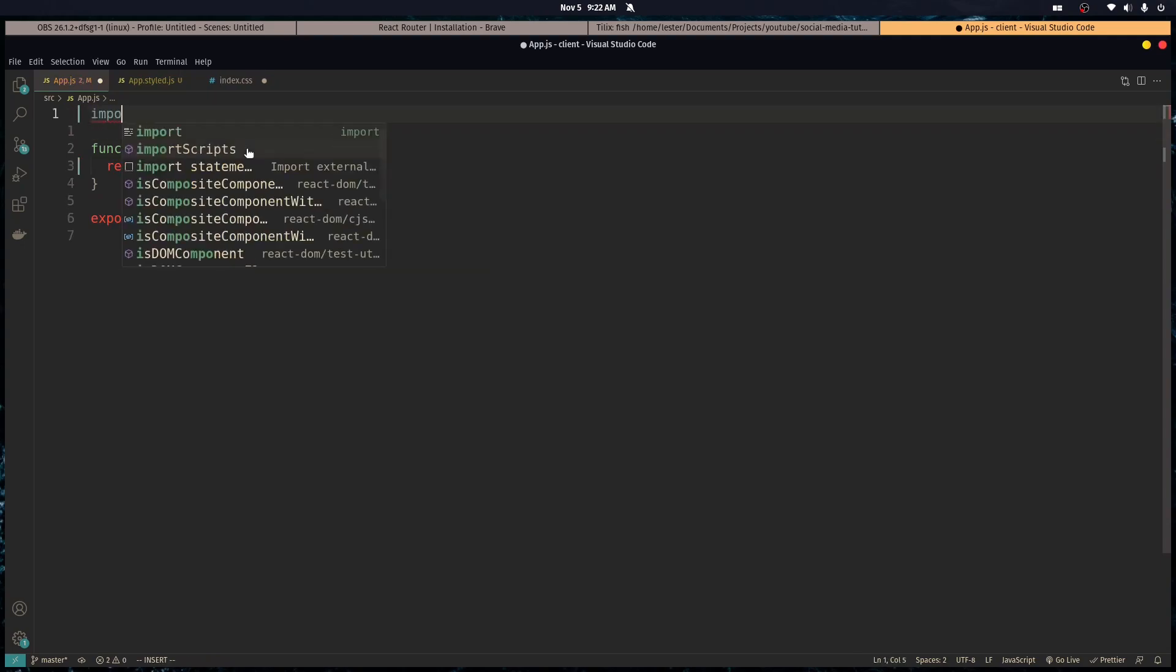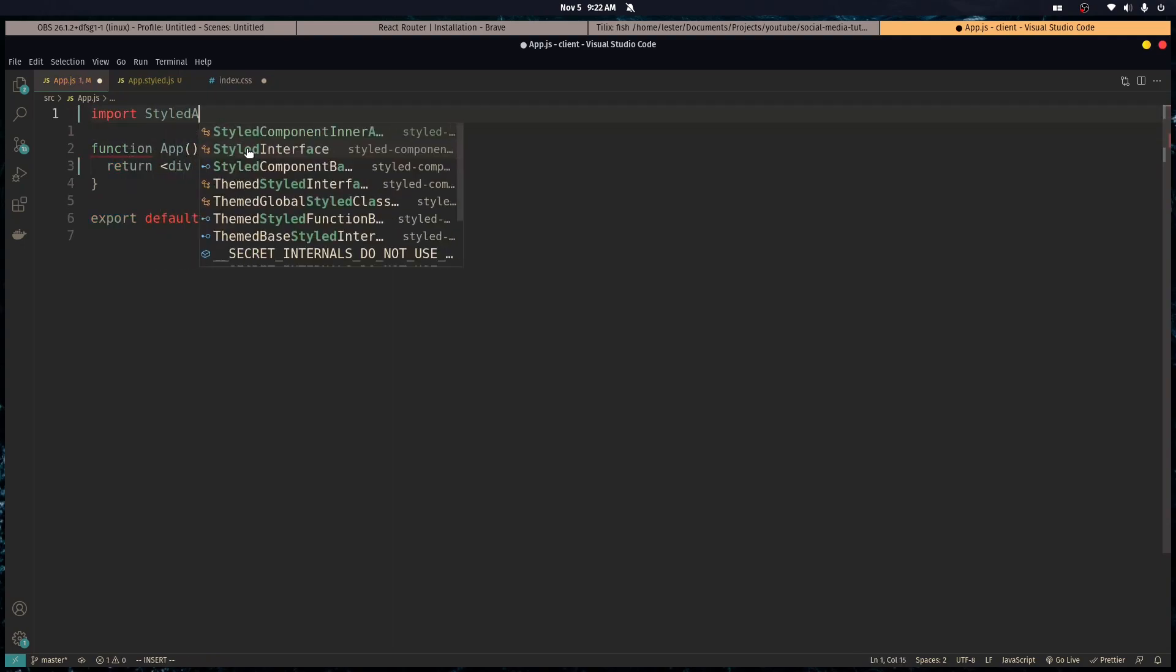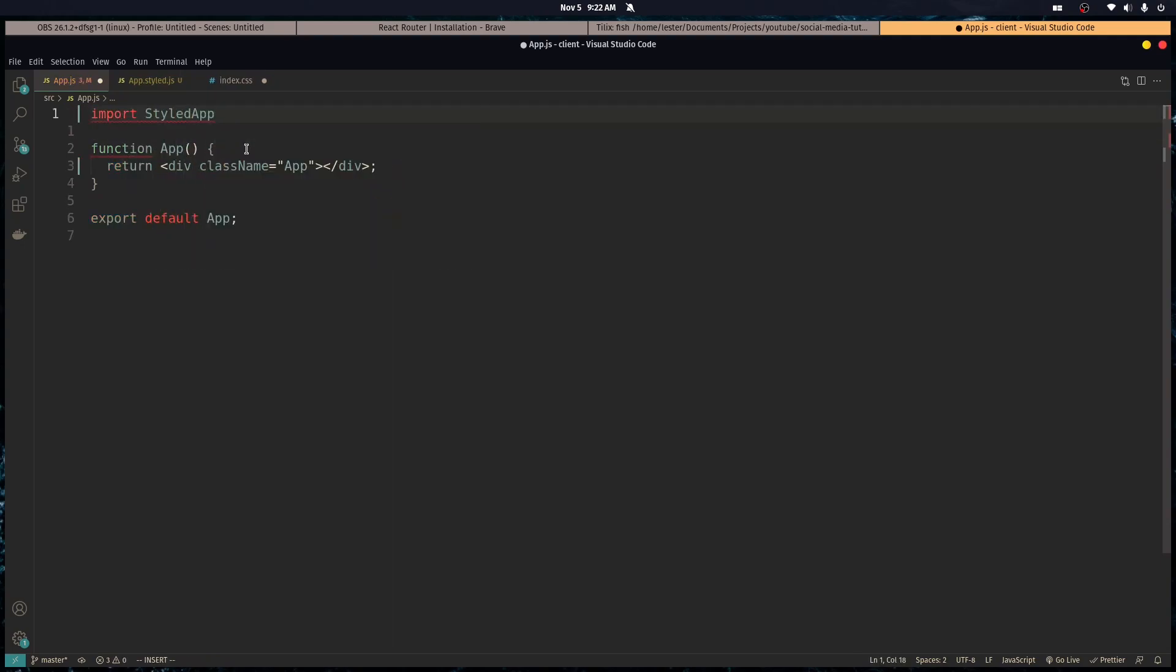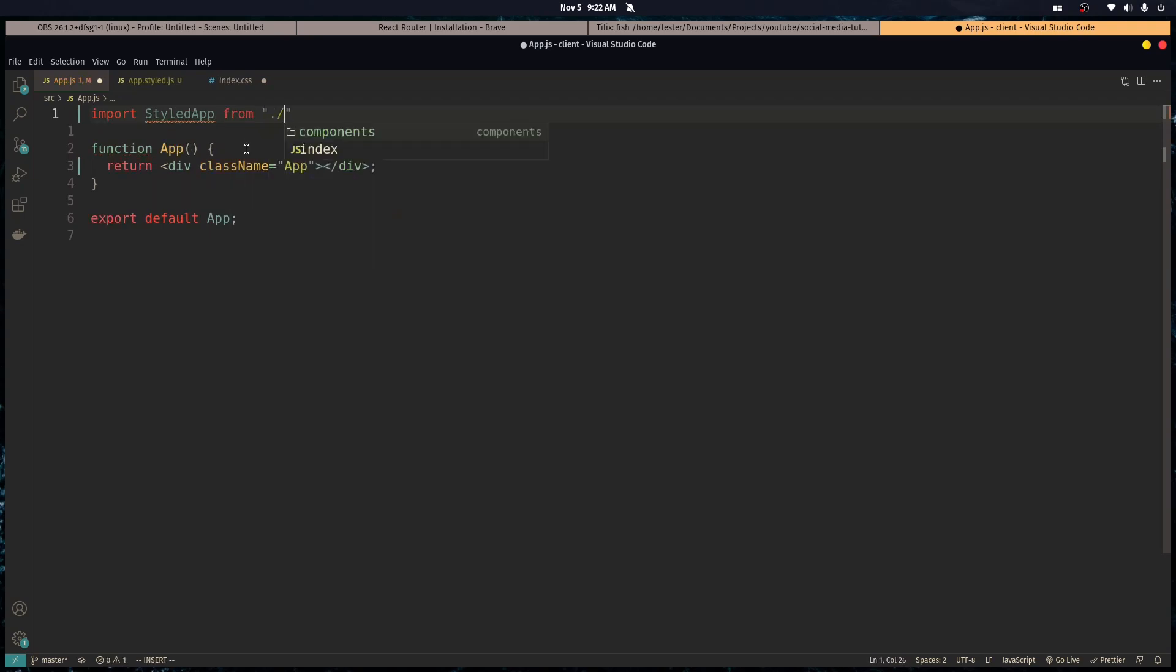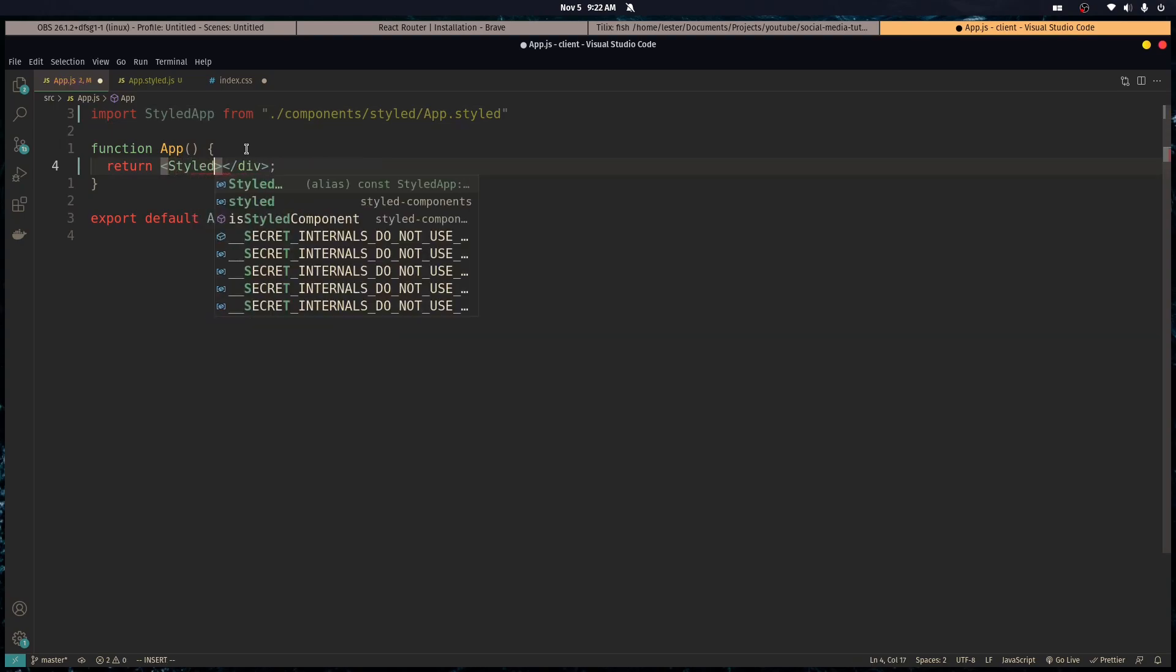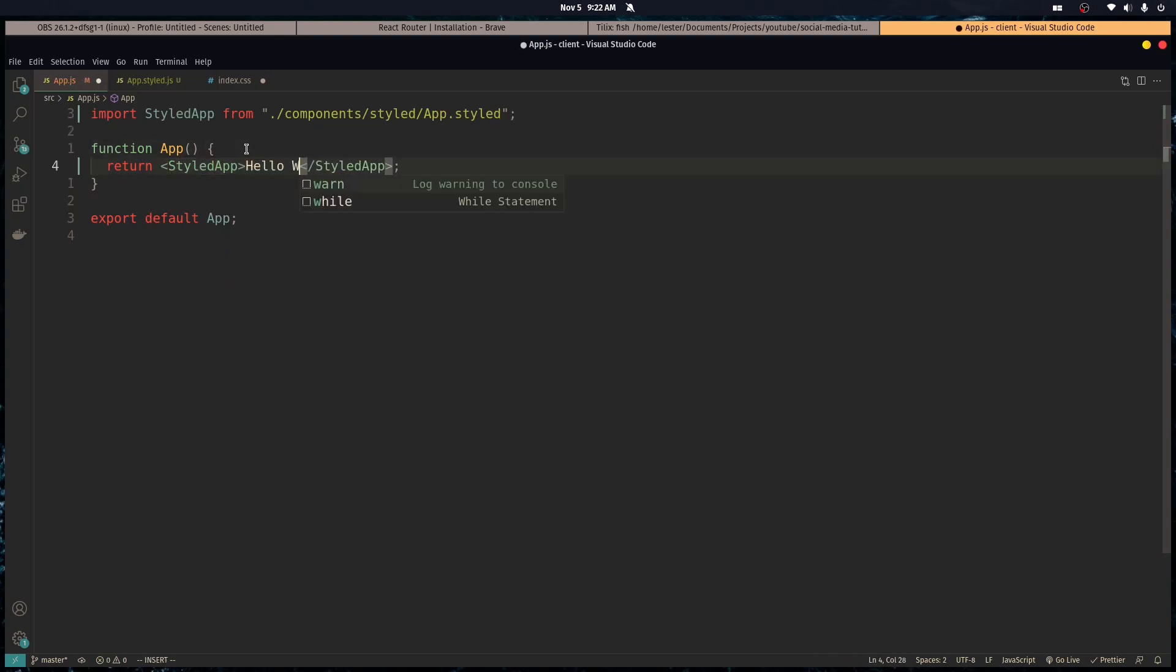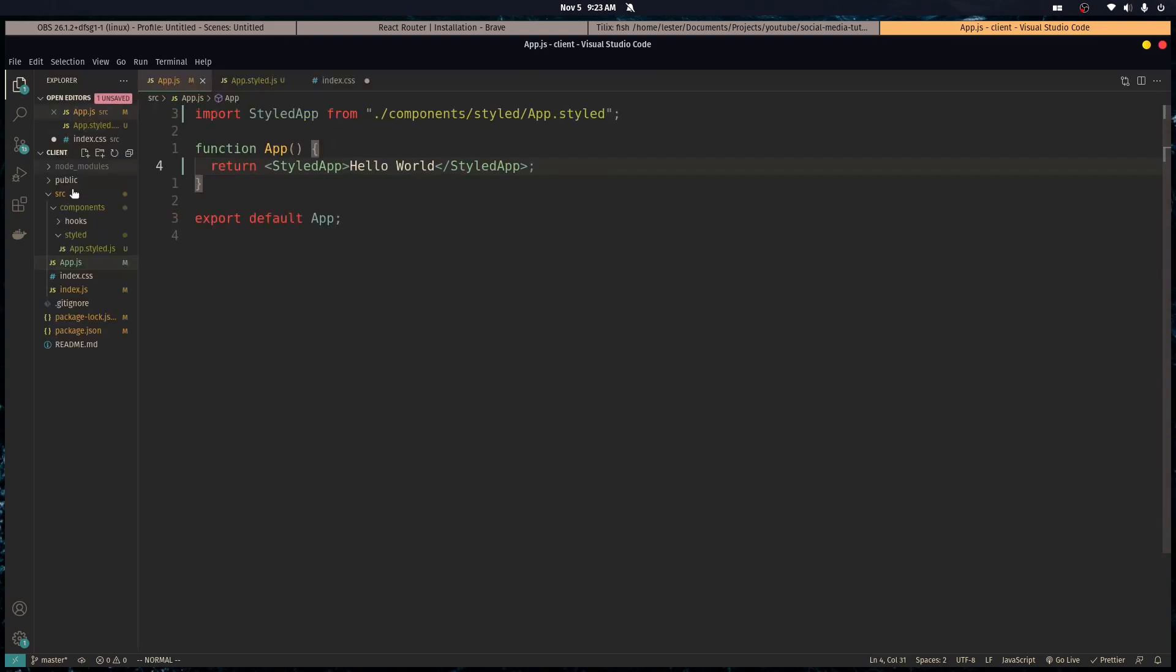So you can use it in here. And then you go import. You can rename it because it's a default export. So import styled app from components.styled. Or not dot, slash, what am I saying? And then we just use that here. Cool. So I'm going to put hello world here so we can see how it looks later. So we got our styled app set up, right?